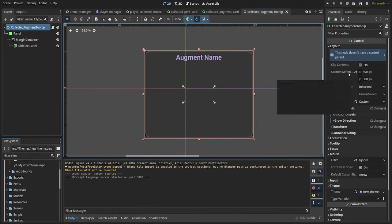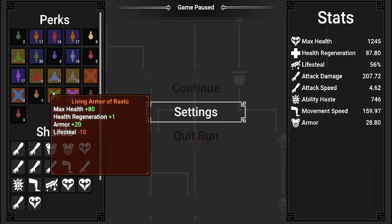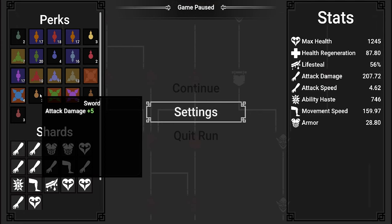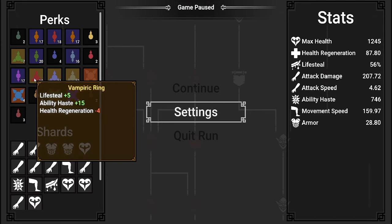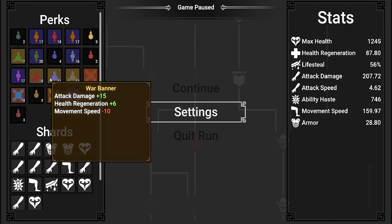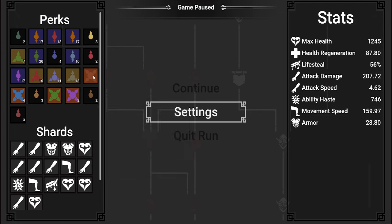First you're going to want to prepare your custom control scene for the tooltip you want to show. In my case for my game Yagas and Dungeons, I want to show the player the stats of the perks they bought, so I'm just adding a rich text label inside of a margin container.